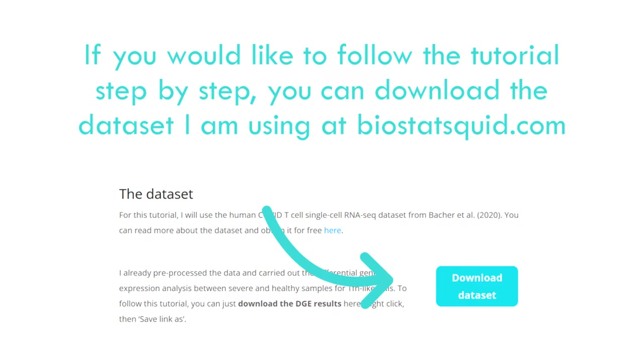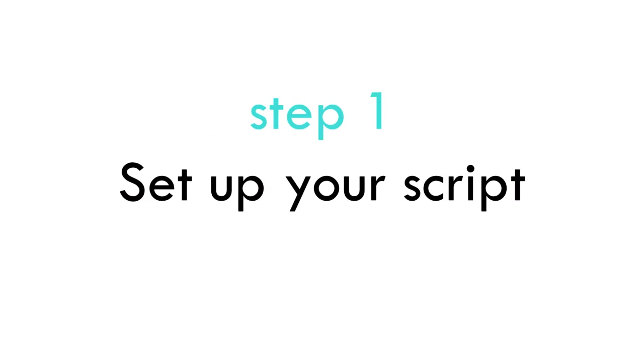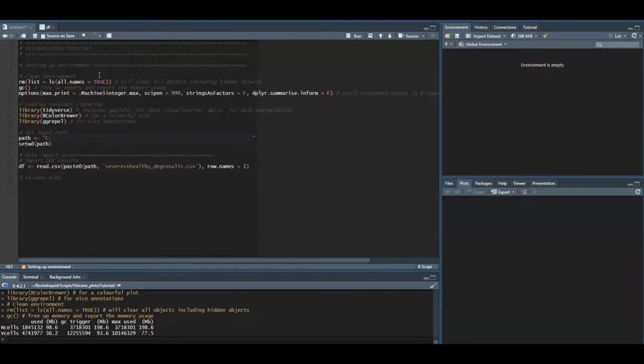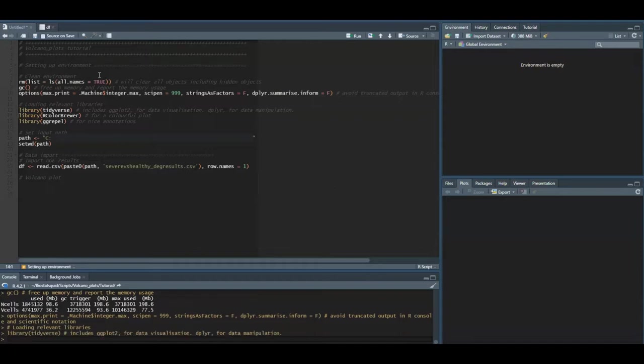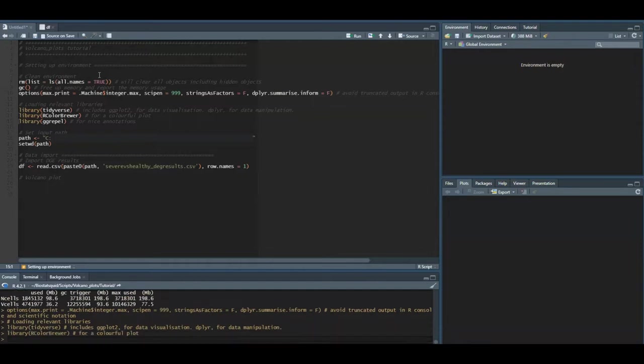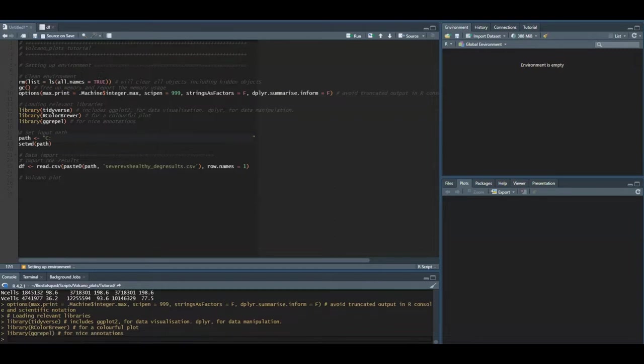To build a volcano plot you just need five simple steps. Step one is to set up your script. I always like to clean my environment especially if you use R a lot. You might have hidden objects in your environment and we want to clear that out and start from scratch. We need to load our relevant libraries. For volcano plots we will need tidyverse of course, then RColorBrewer might come in handy if you want to play around with colors, and finally ggrepel will be essential when we want to add annotations to our volcano plot.